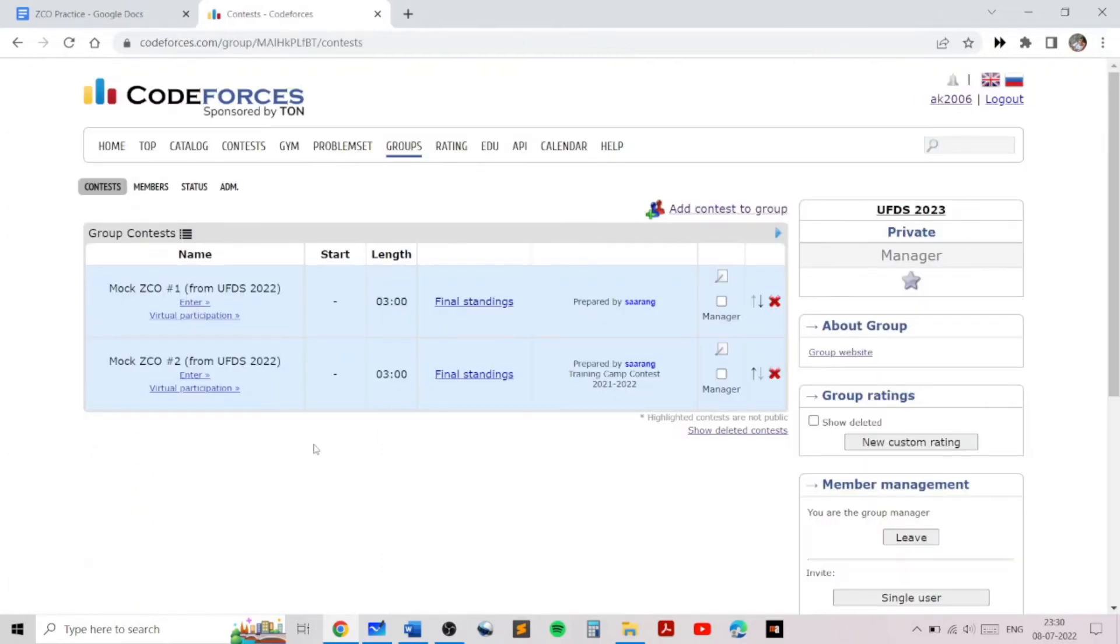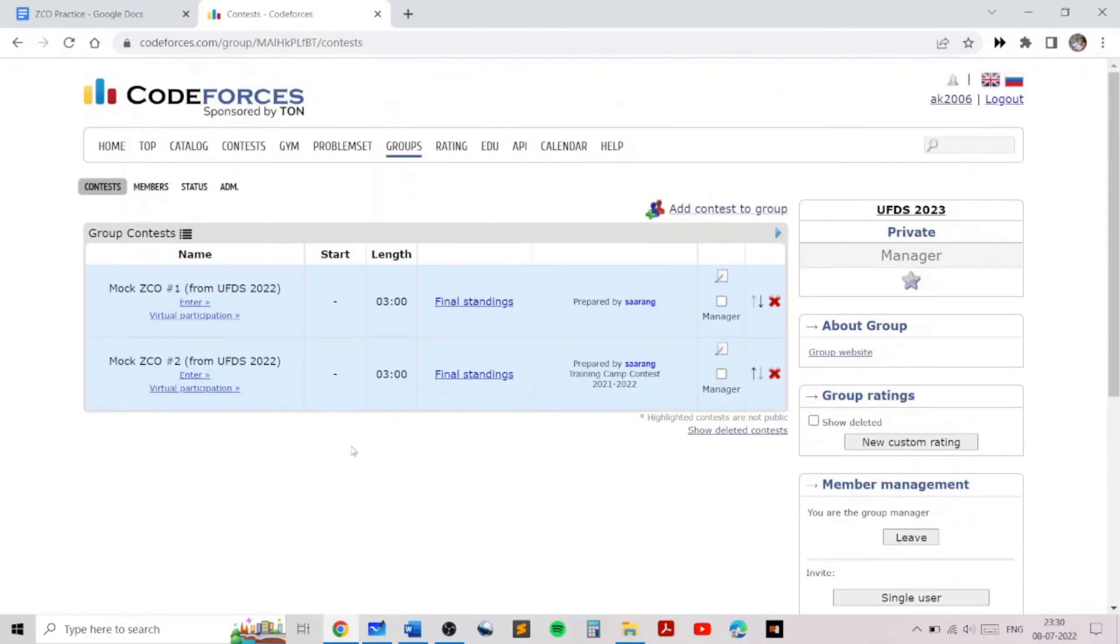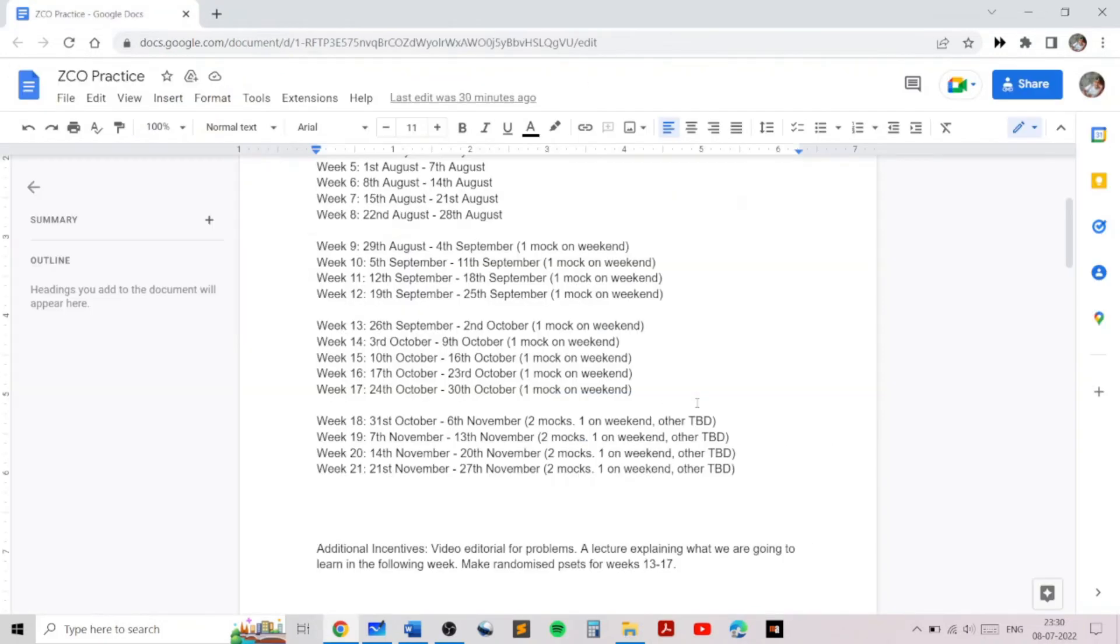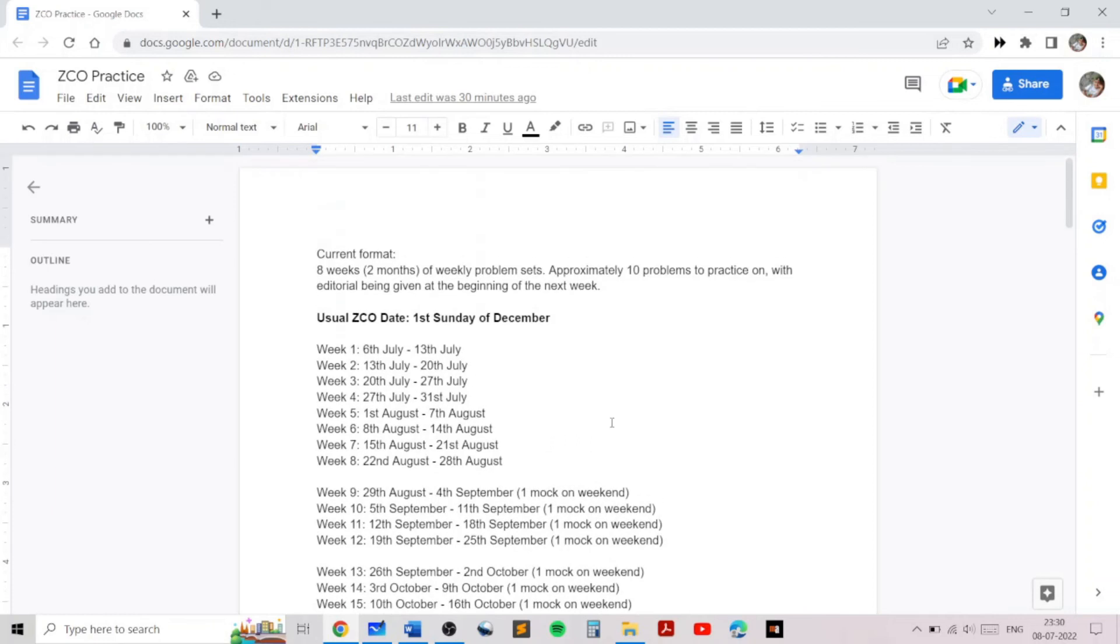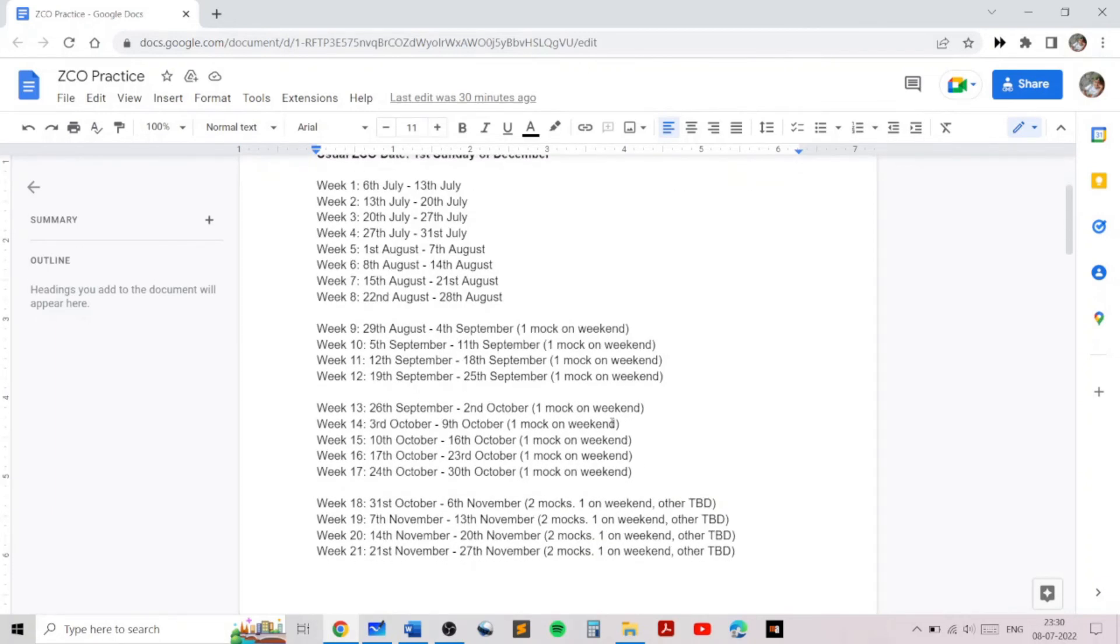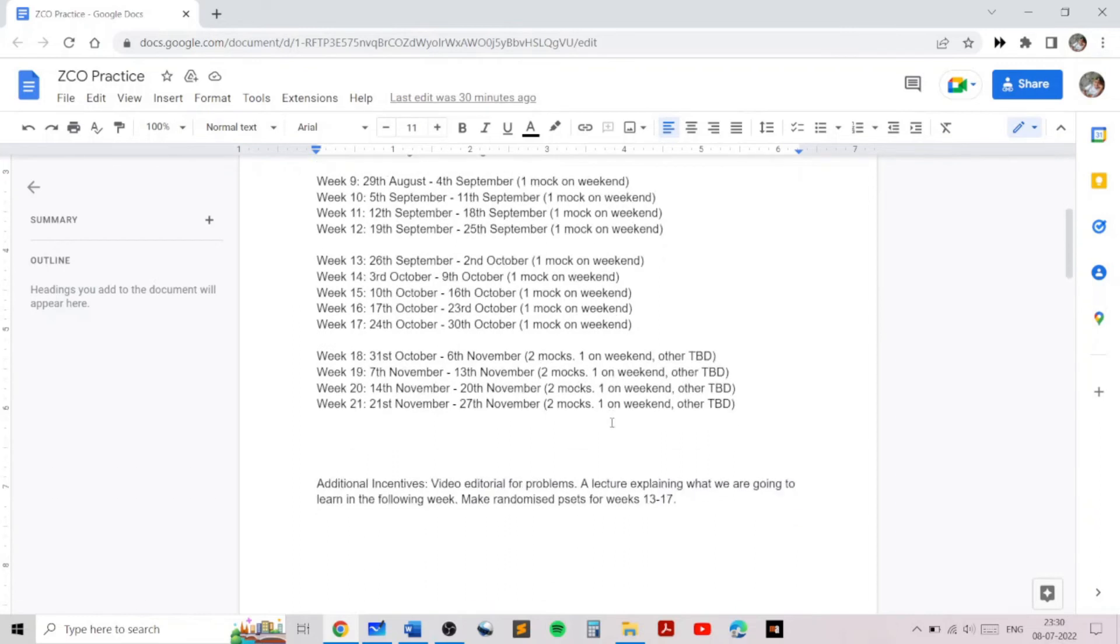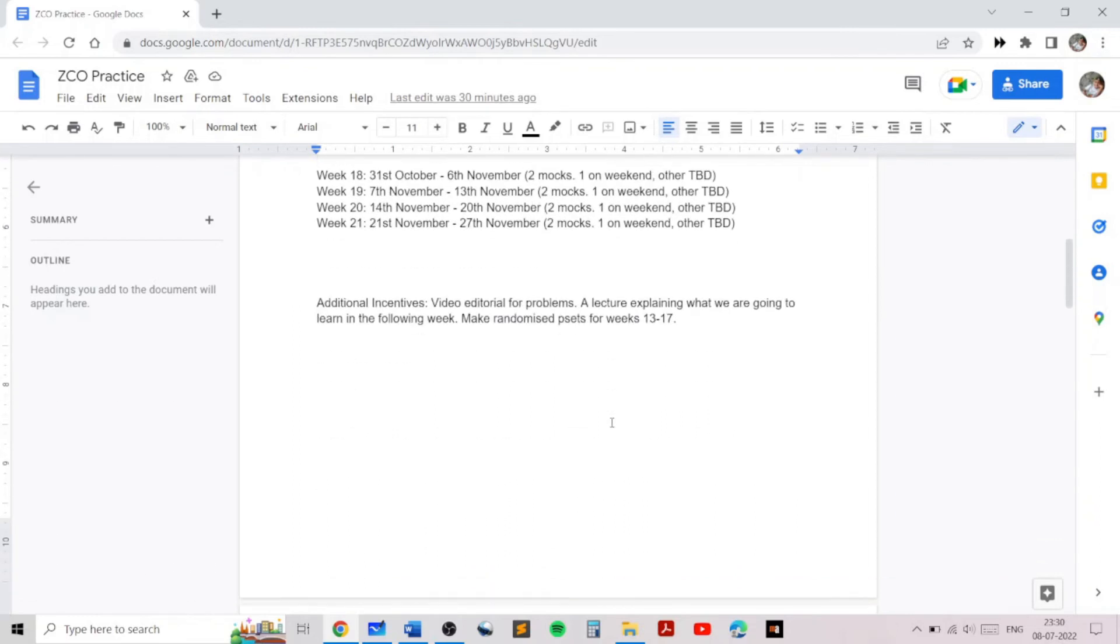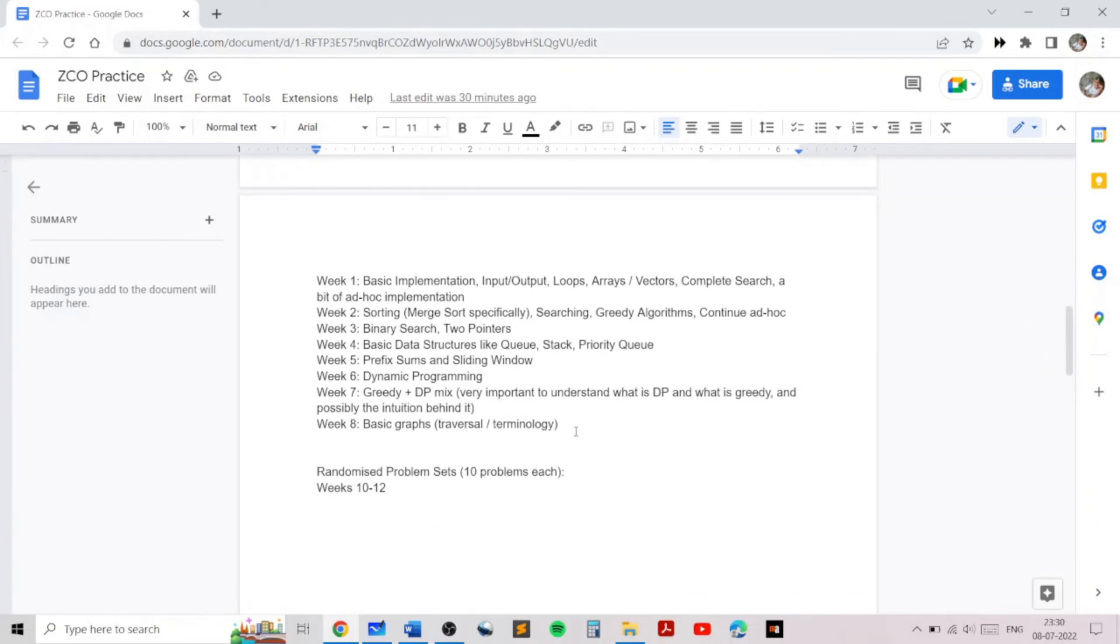Also, you should join the group. Ask to request to be joined, request to join the group if you want to take part in the mocks which are going to be done in the later weeks. So after the first two months, we will be making a number of mocks so that you can get familiarized with the actual format of ZCO and you can get a close to contest experience of the actual Zonal Computing Olympiad.